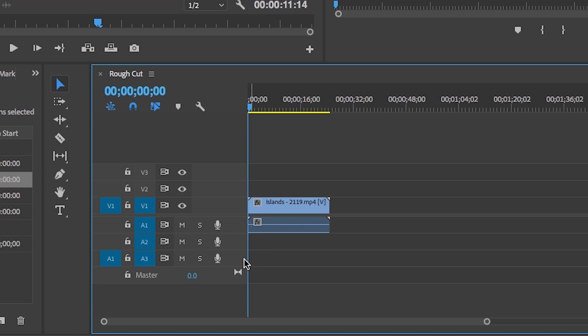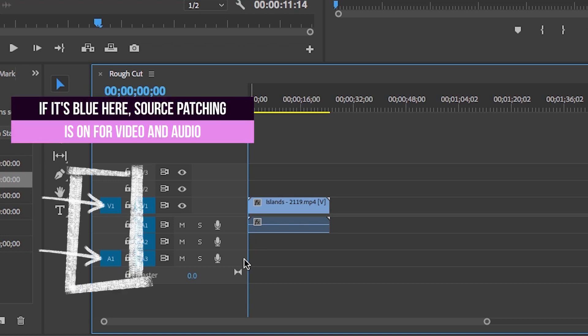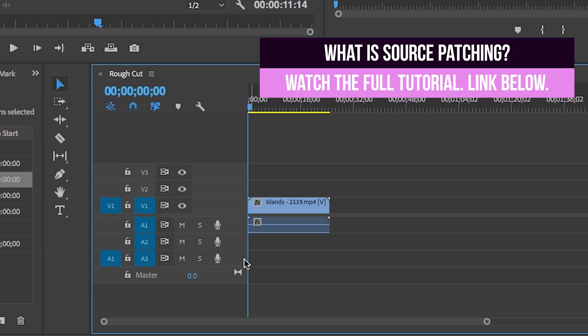You can add your video and audio files to any layer you want, and if you add more than three tracks, it will automatically create new layers V4, V5, and so on. If for some reason only the audio layer is seen in the timeline, make sure that your audio and video source patching is turned on. I have a full free tutorial on source patching linked in the description box below.